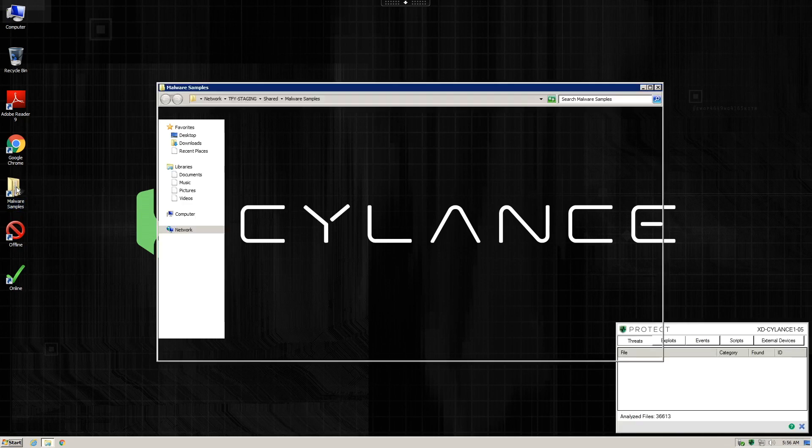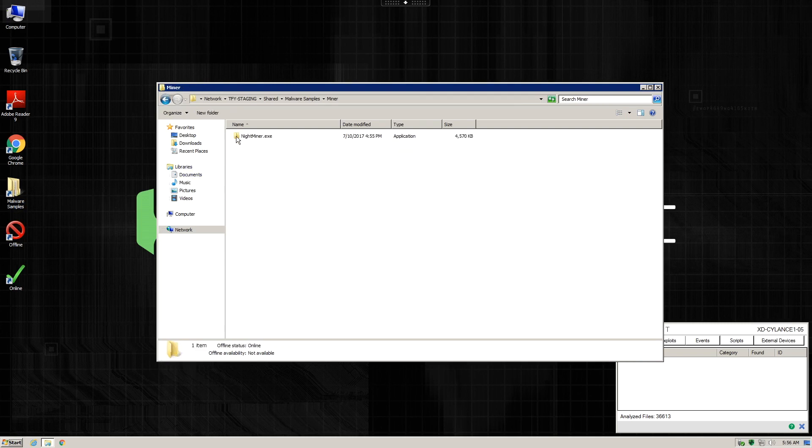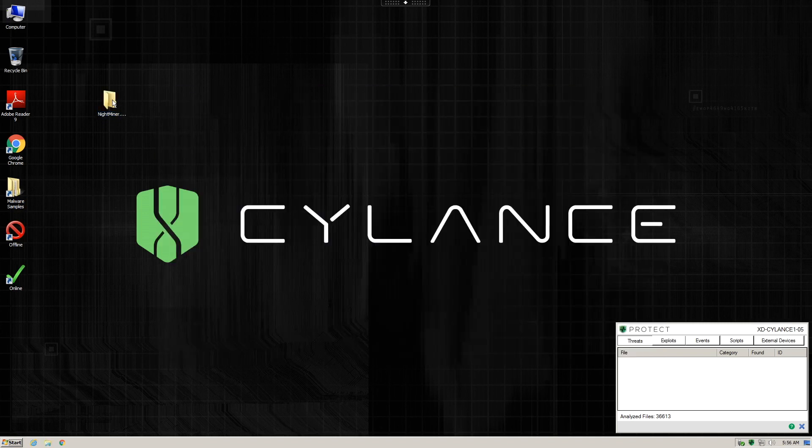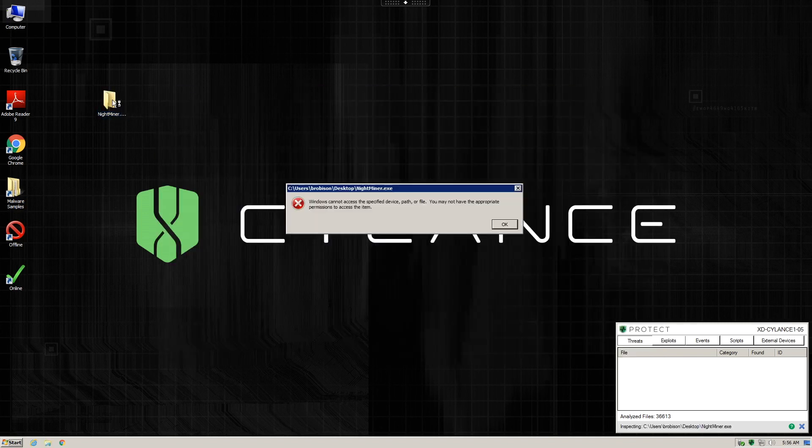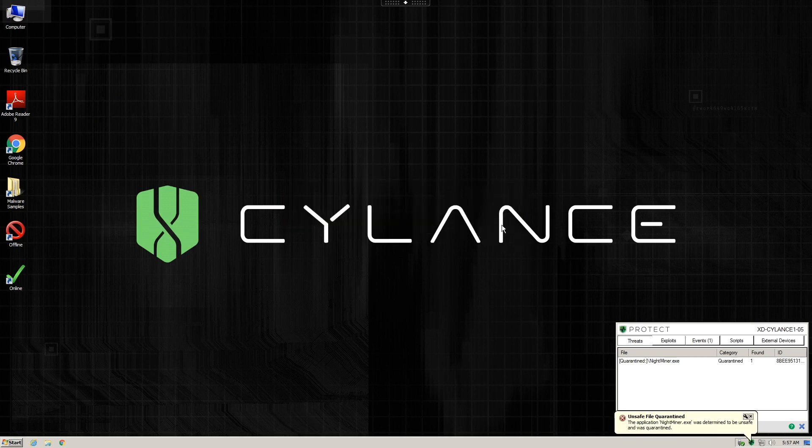The test begins exactly the same way. We copy the sample file over and then attempt to execute the sample. Immediately, the Cylance patented pre-execution AI engine has examined the file and determined that it was going to be malicious and therefore has prevented any of its code from executing into memory.